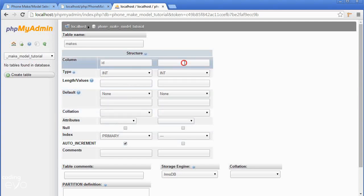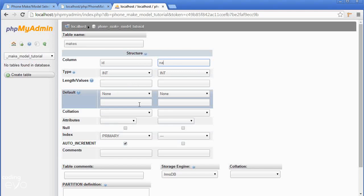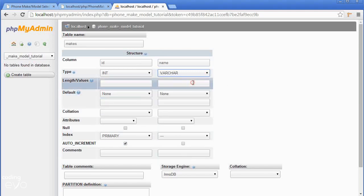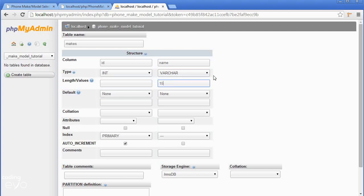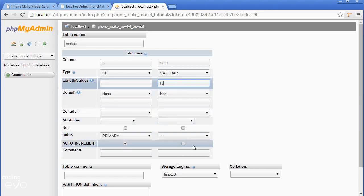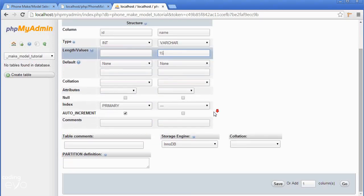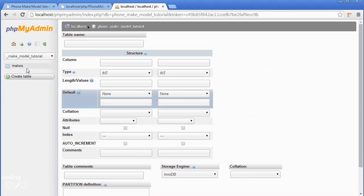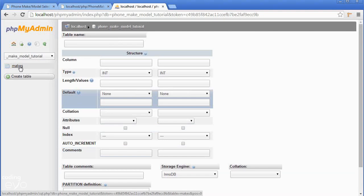The second one we're just going to call name and it's going to be a varchar which is basically text. I've never heard of a phone brand that's longer than fifteen characters so we're just going to make it fifteen for the max length. If you scroll down to the bottom of the page you'll see a save button, just click it and we've created a table makes as you can see here in the sidebar.